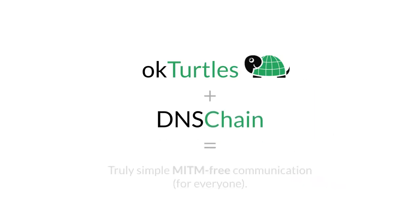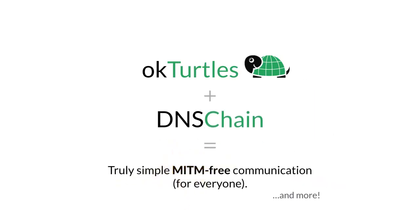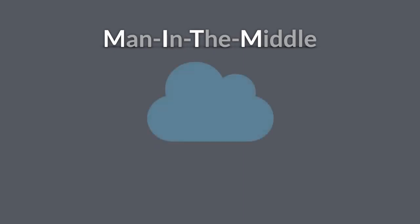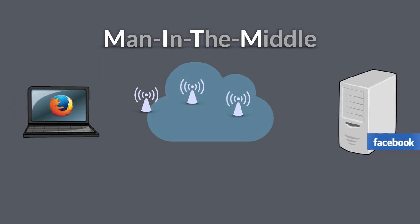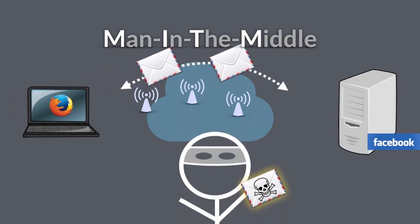Together, they make man-in-the-middle free communication possible for everyone. What is a man-in-the-middle? A man-in-the-middle is someone on the network who is between you and the server you're connecting to.